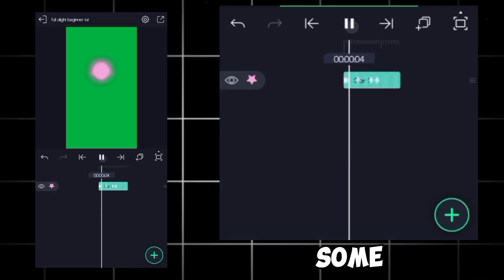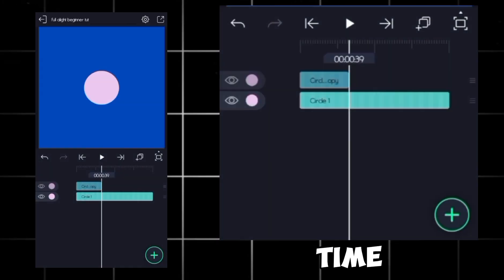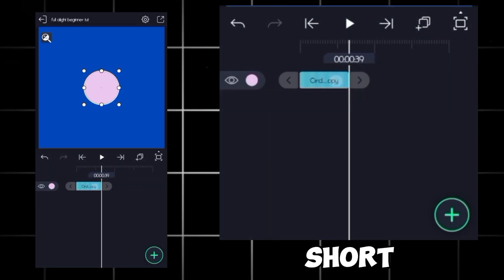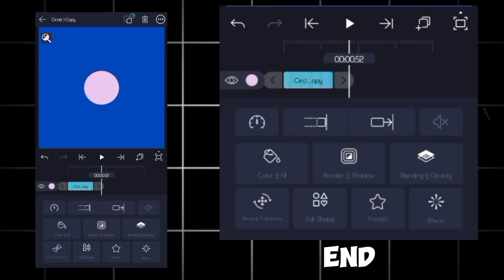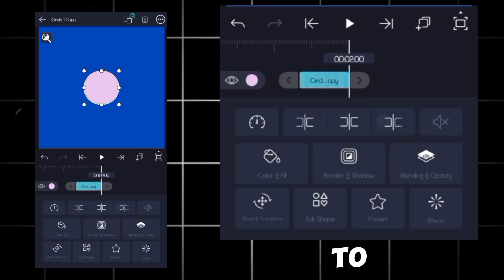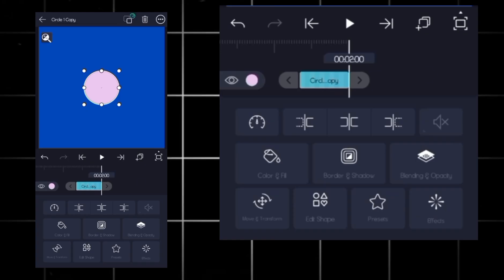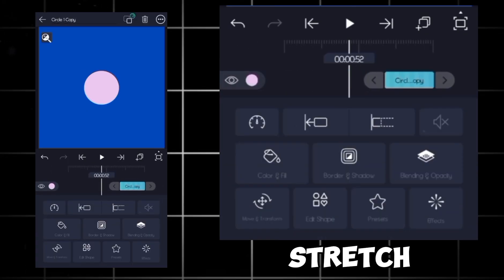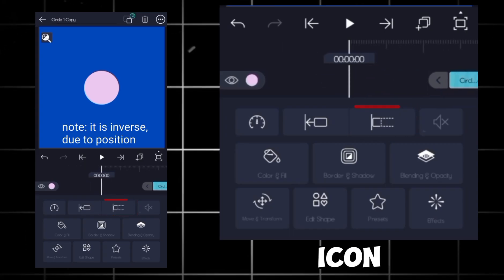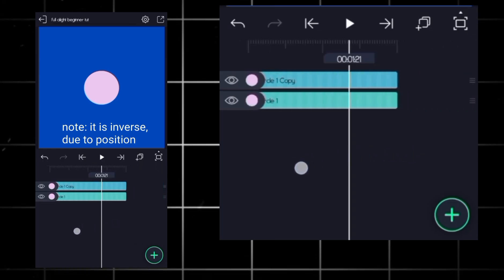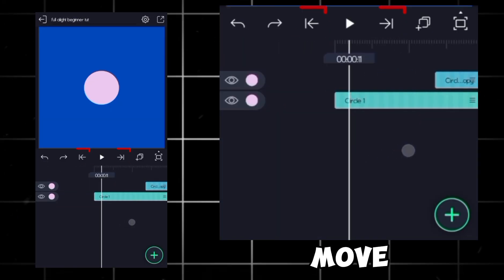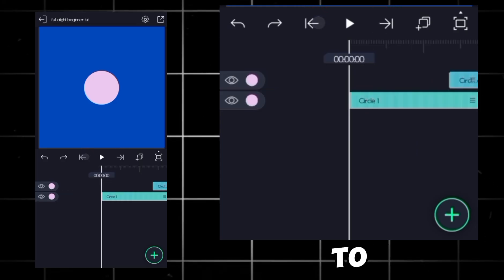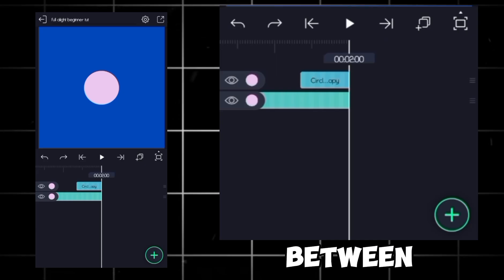All right, let's talk about some quick features that can save your workflow time. Say you've got two layers, one short and one long, and you want to move the short one to the end. In this case, tap this icon and it'll take it right to where your playhead is. If you want to stretch a clip's length, tap this icon. Another shortcut, these arrows let you move your action line to the last frame to the first, making sure there's no gap between layers.